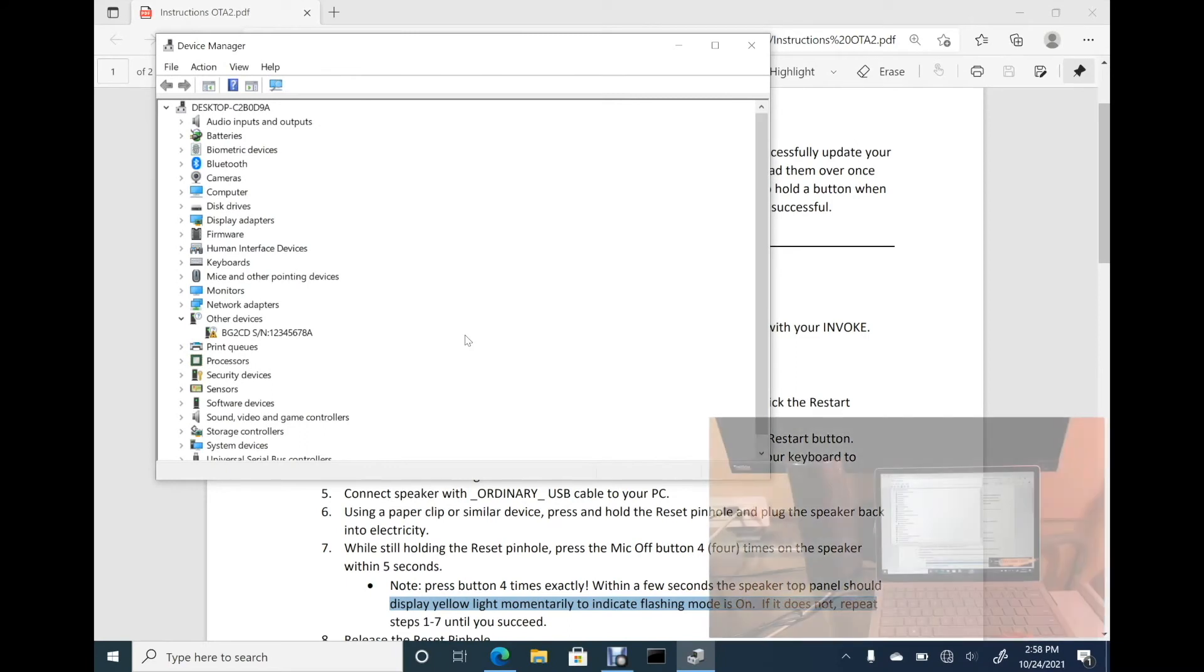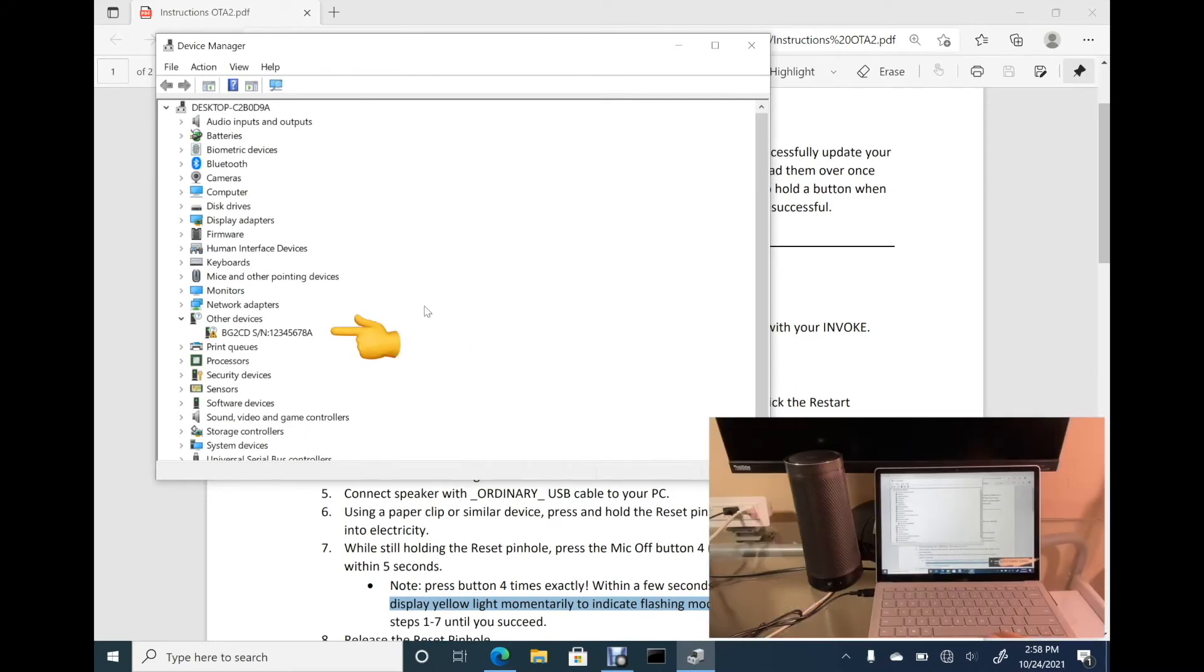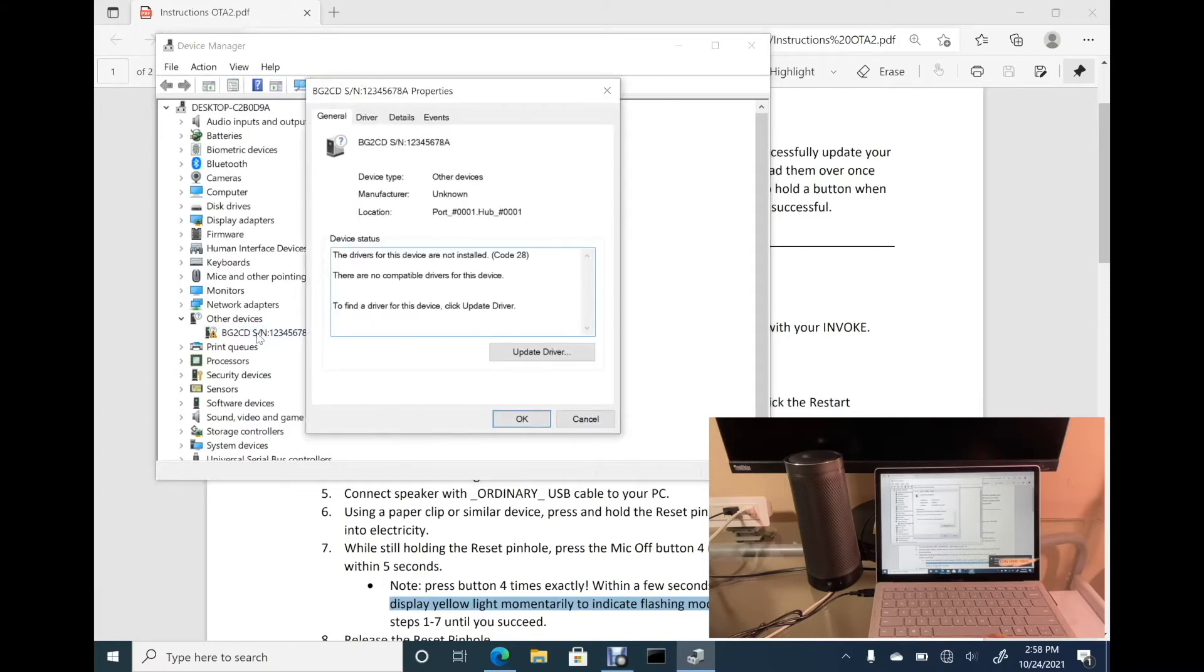Cool, go back to the device manager. Here, you can see a device with a name similar to BG2CD. Double-click to open it.